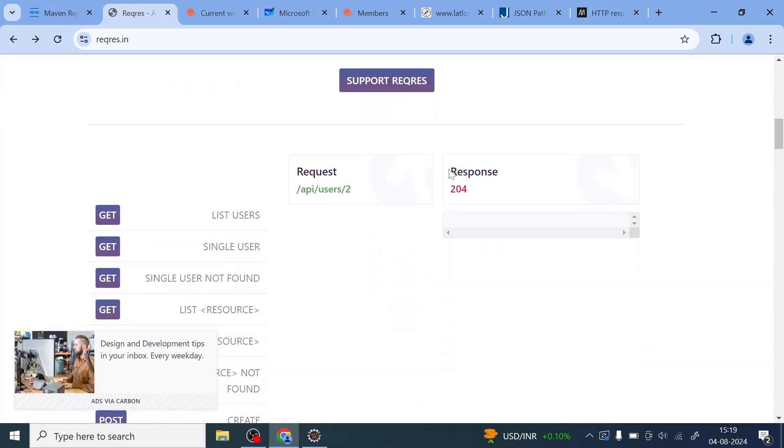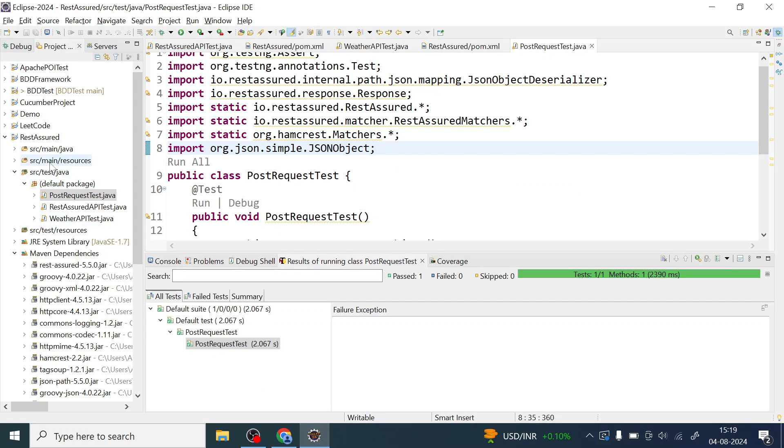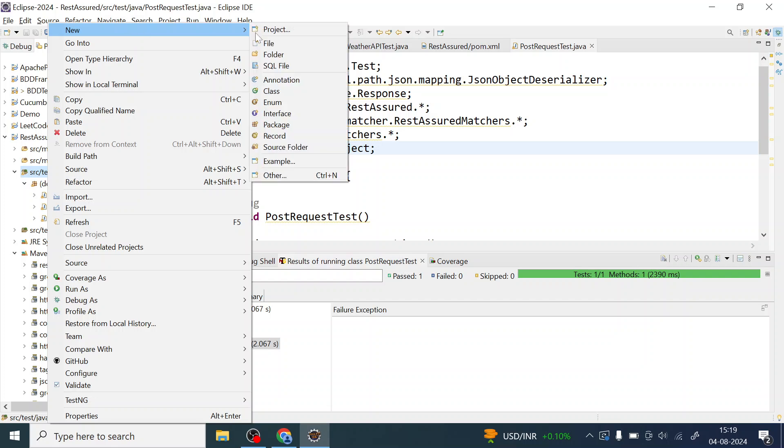So ideally what it returns is it returns a 204 or 205 HTTP response. If you see here it gives you the response also. Let us quickly automate this by creating one test NG class.